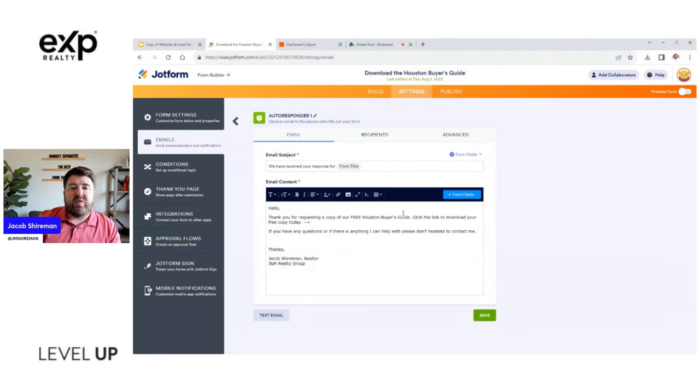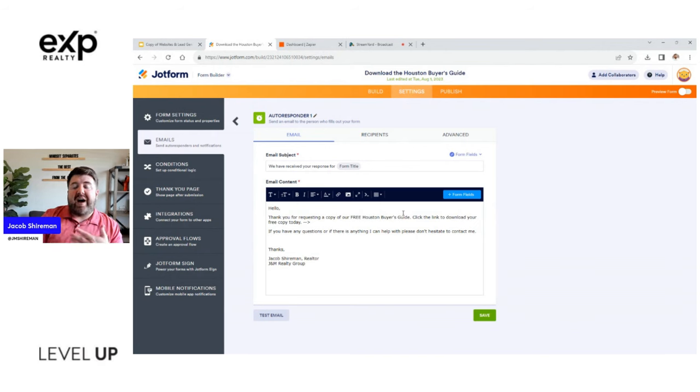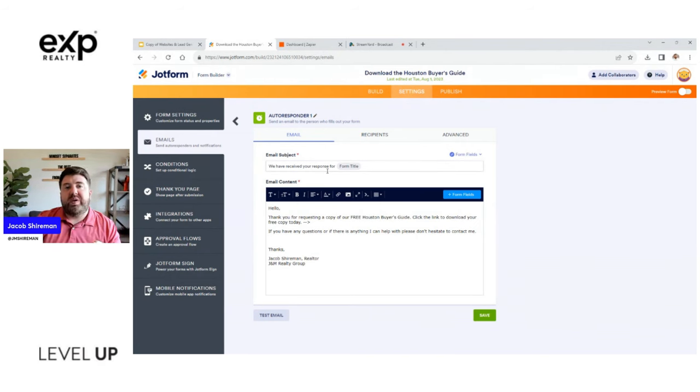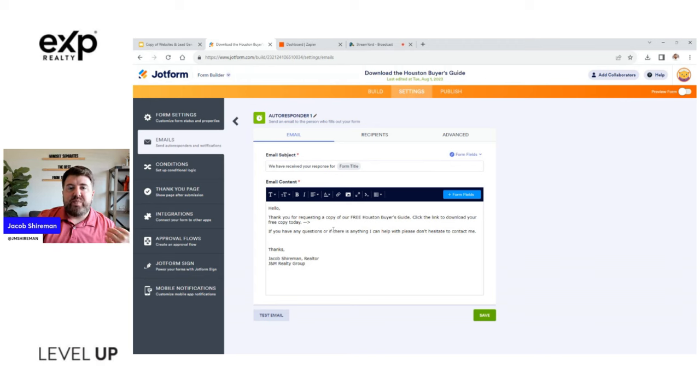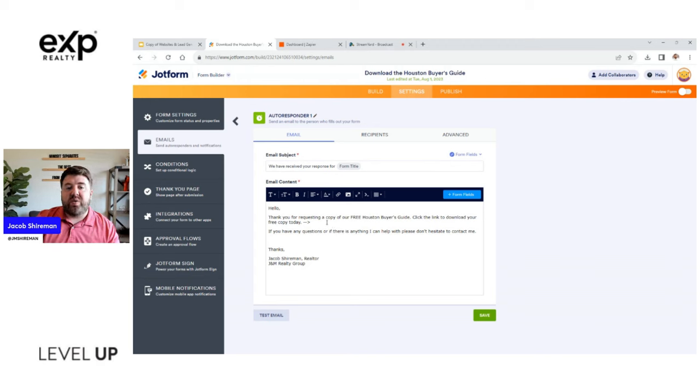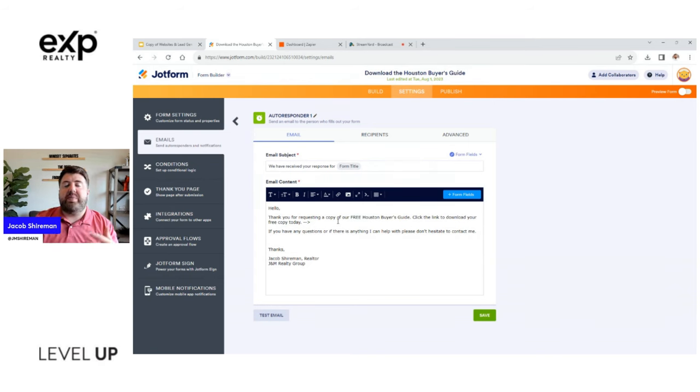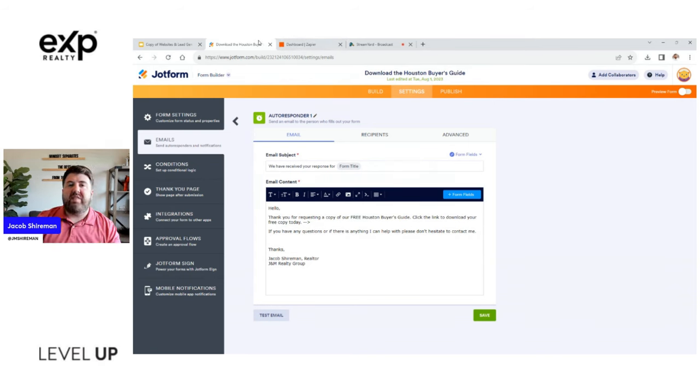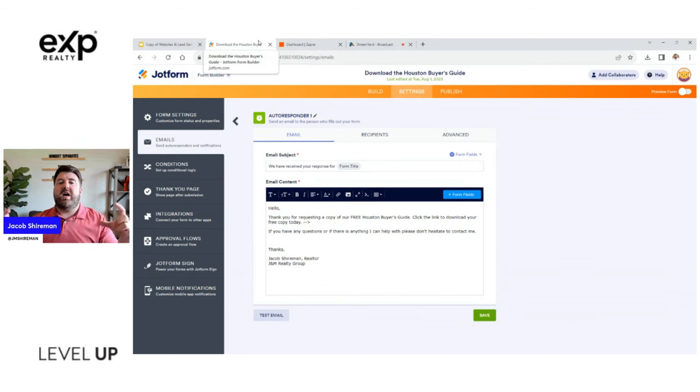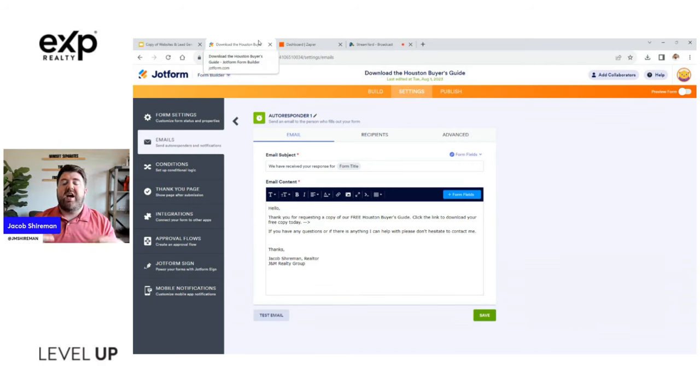And so one of the things that we want is to be able to tell them, hey thank you for requesting a copy. So the way I'm validating, you can do this two ways. You can do it built in with your form where it automatically emails the user confirmation email. And this says thank you for requesting a copy of our free Houston Buyer's Guide, click the link to download your free copy today.